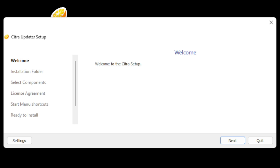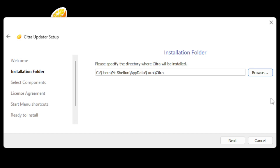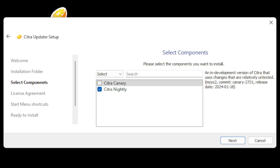I have the setup file downloaded here on my desktop — let's go ahead and open it. Welcome to Citra setup. Go ahead and locate wherever you would like to install Citra on your computer. I'm fine with it being on my C drive so I'll hit next. Now it's giving us the option to download Citra Canary or Citra Nightly or both. Citra Canary is an in-development version where they test new features before releasing them to the Nightly version, which is the stable version of this emulator. I'm going to go ahead and download both.